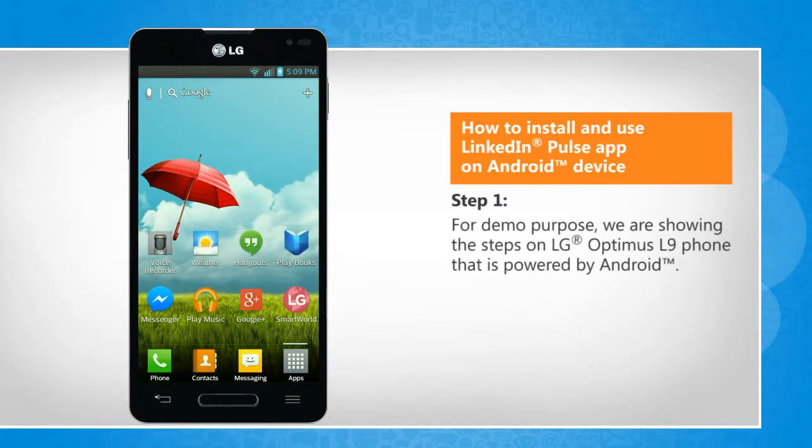For demo purpose, we are showing the steps on LG Optimus L9 phone that is powered by Android.